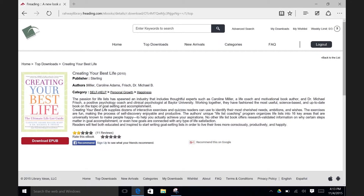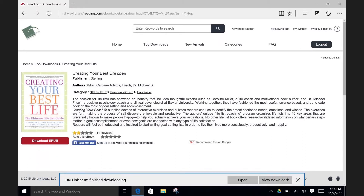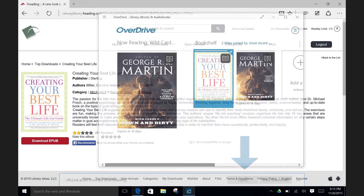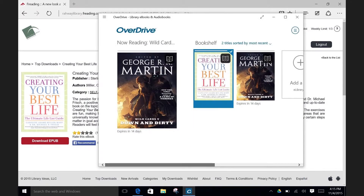When you do, you will see a description of the item. To download the ebook, click on Download EPUB. Next, to open the ebook, click on Open. Here in Windows 10, if you download and open an ebook that you borrowed within Freedon, it actually opens up in the OverDrive app that I showed you how to install and use in the last segment of this video.